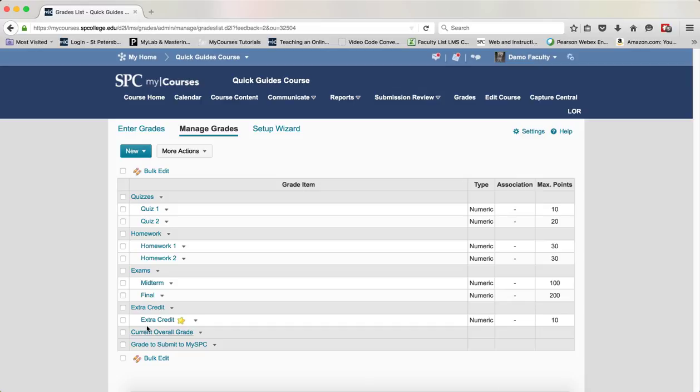Click the checkbox next to the grade item that is a bonus item. Then click the checkbox next to the category in which that bonus item resides.